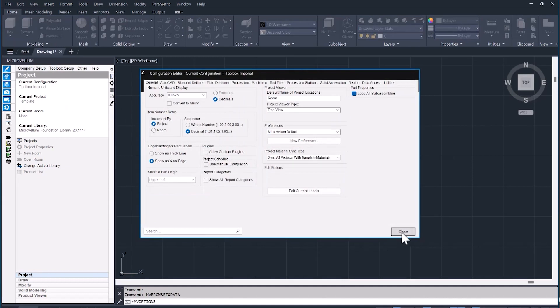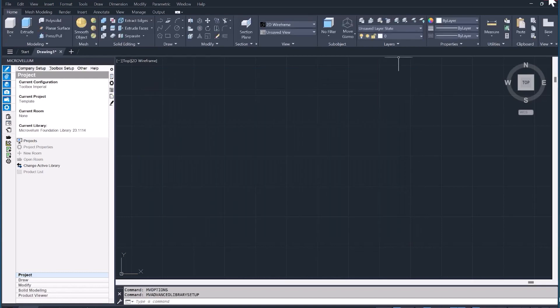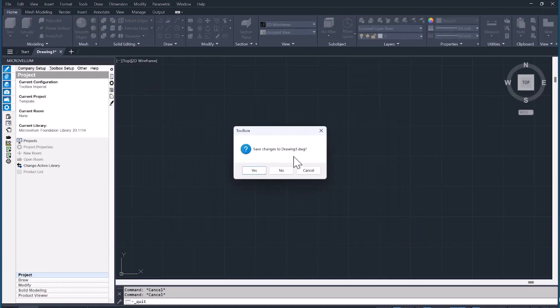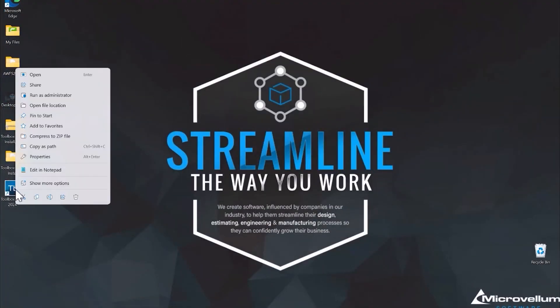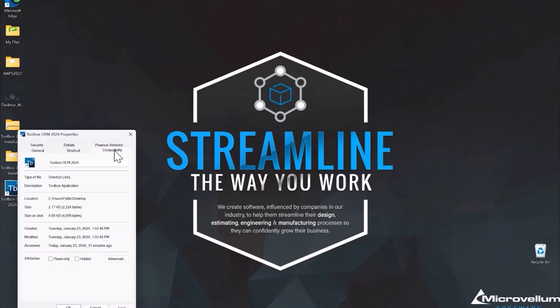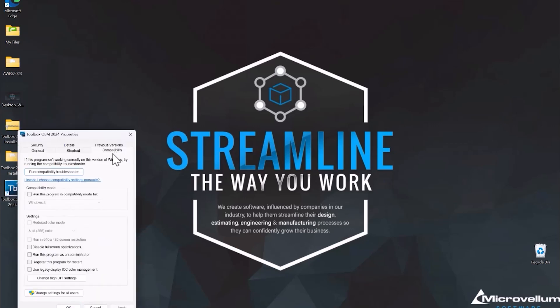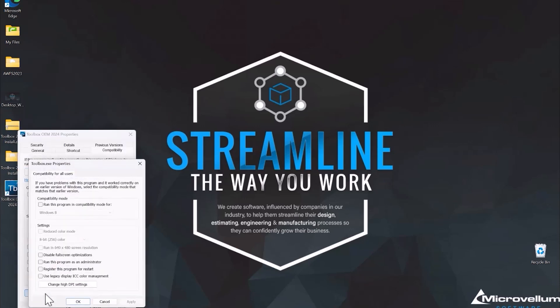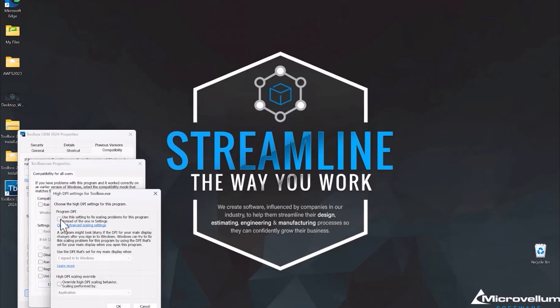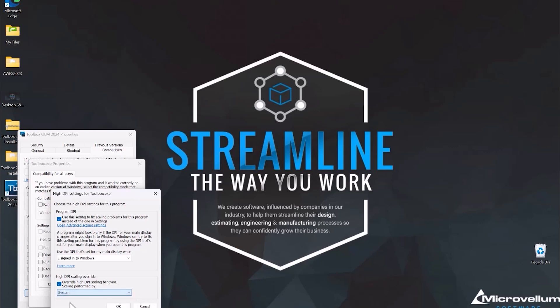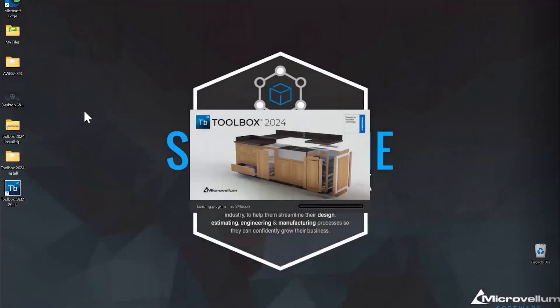But instead of doing that now, because this window is also not the way that it should appear, the fix is going to be going into the properties of the application. Open up the properties, now into the compatibility tab, we're going to change the high DPI settings. I'm going to make sure both of those check boxes are on and we have system selected under the drop-down list.